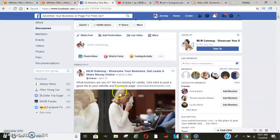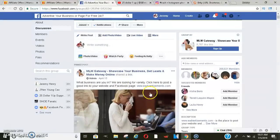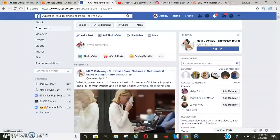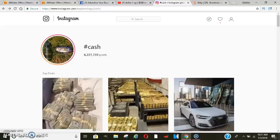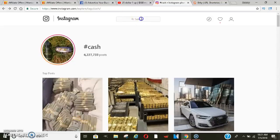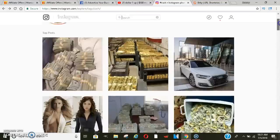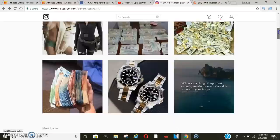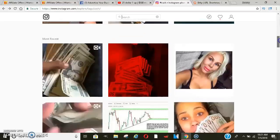But what I typically see that works the best is using money pictures, using the side-by-side text with the video. So, like, say this was split in half. It'll have text over here and then they'll have a video over here. Or you could just get another video.